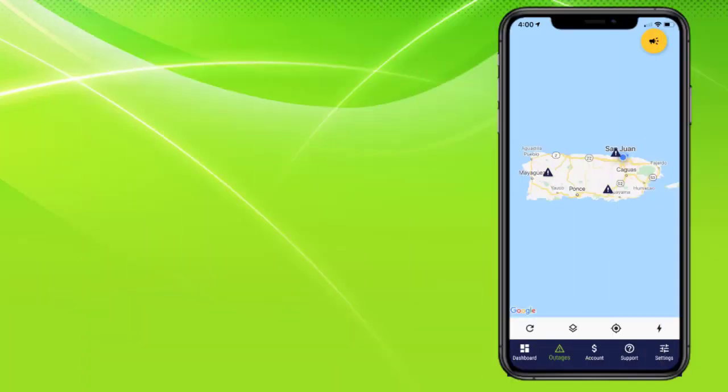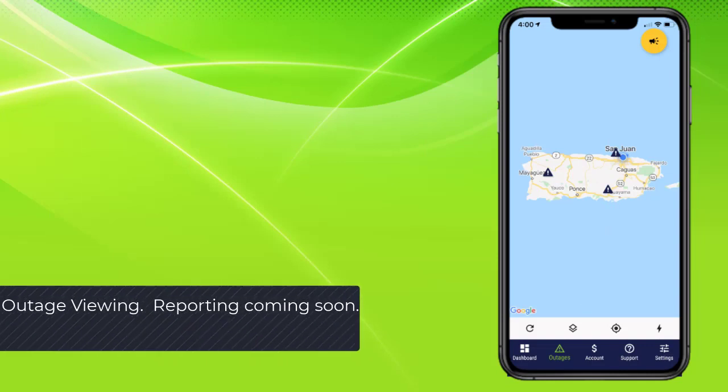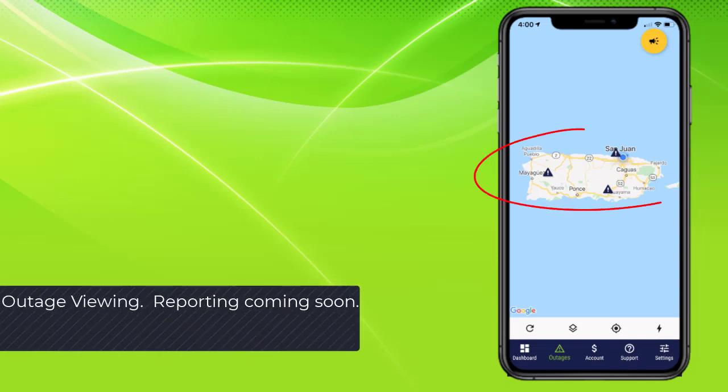The new app will also have outage viewing and reporting capabilities.